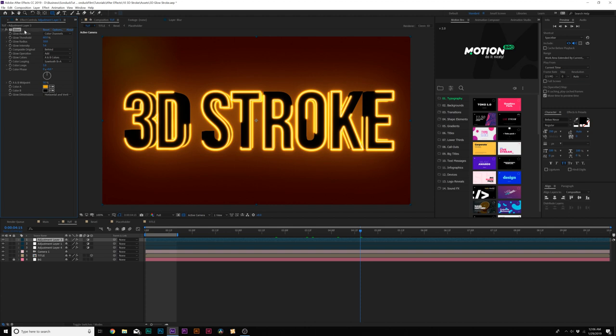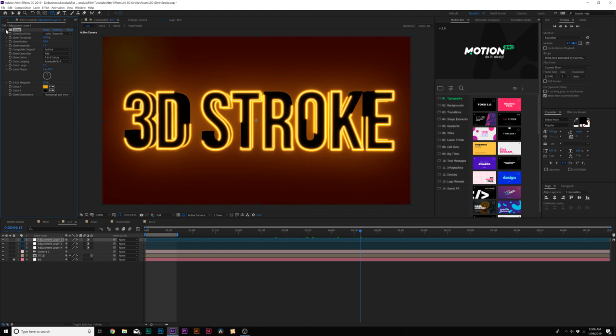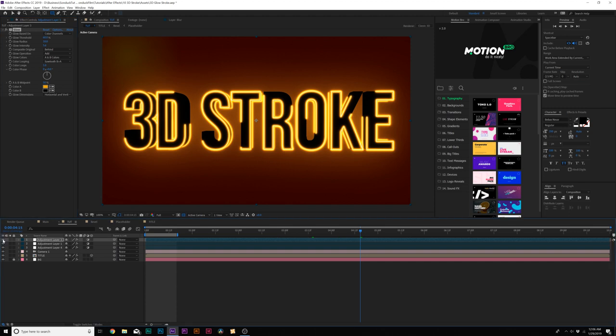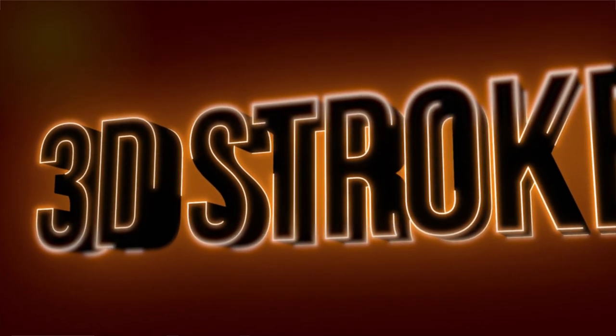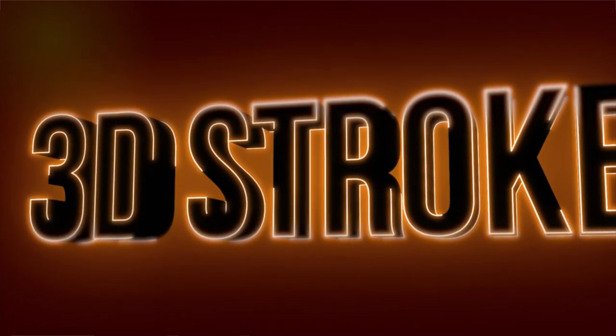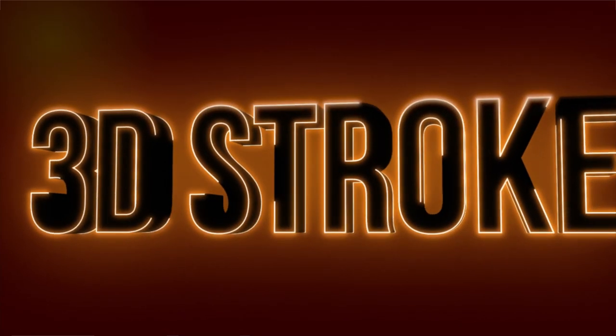And just for a last ending tip if you want to go crazy with the glow effect just add the same glow effect again to the adjustment layer and you'll have a more insane glow effect going on if you really want that style. But for me I'm going to keep it off. All right and after a quick render here's what we have.